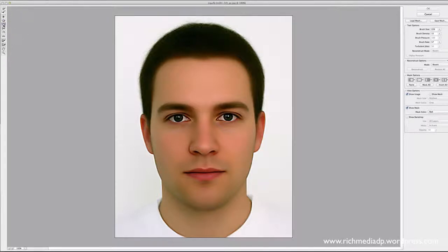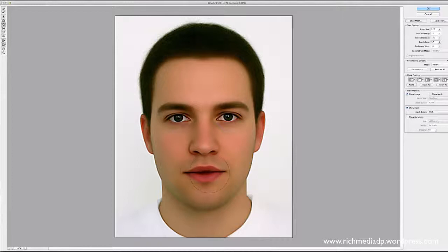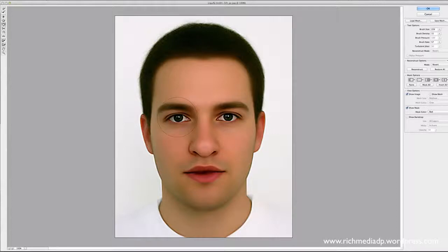Next is the Bloat Tool — it basically balloons everything outward. If I put the brush over the mouth and click repeatedly, it bloats it and actually starts to open the mouth. Then on the nose it makes the tip more bulbous. You can also get the eyes a little bigger. You can see how much fun you can have with this thing.